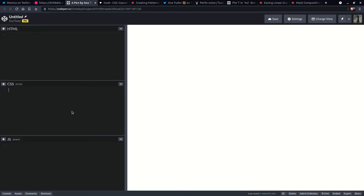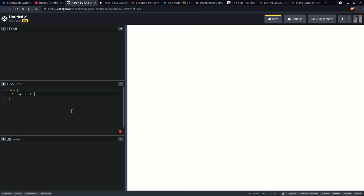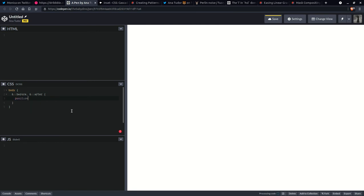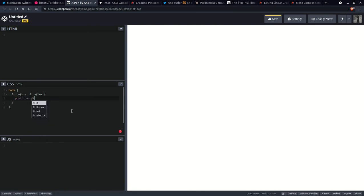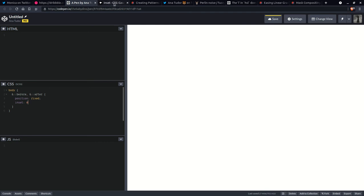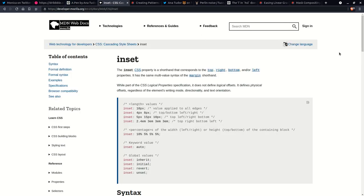We'll be creating this on the pseudo elements of the body. So we're going to have body before and after. We're going to use fixed positioning, so position fixed. We're going to set inset zero and this is basically a shorthand for top zero, right zero, bottom zero, left zero, and it has pretty good support at this point.